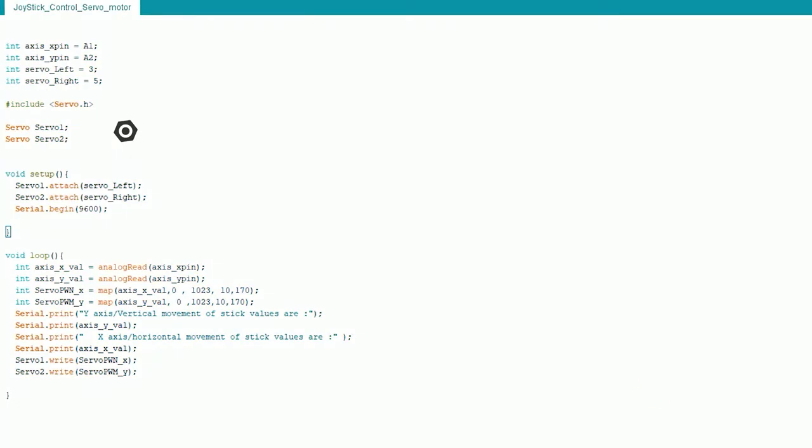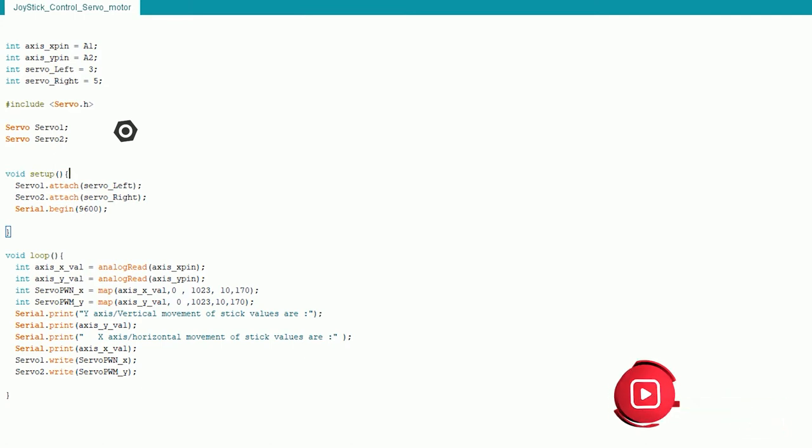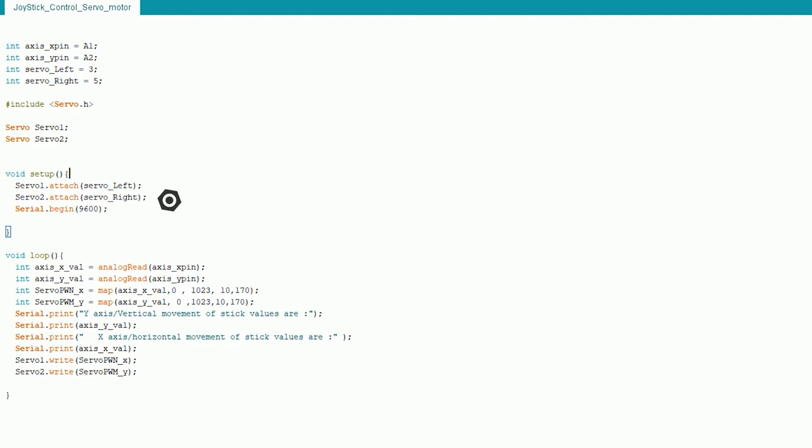So now coming into the code aspect we will be using servo.h, it is another library which is used to control the servo motors. And then I am creating servo1 and servo2 which are the two variables for each servo. And then in the void setup function servo1.attach which is a function which is used to tell that this is the pin where the servo is connected. And then as usual serial begin 9600. In the void loop function I will be reading the analog data which is coming to the analog pins from the joysticks using the analog read function. And then the critical part is how you can use a PWM function there. So we have to use something known as map function here.